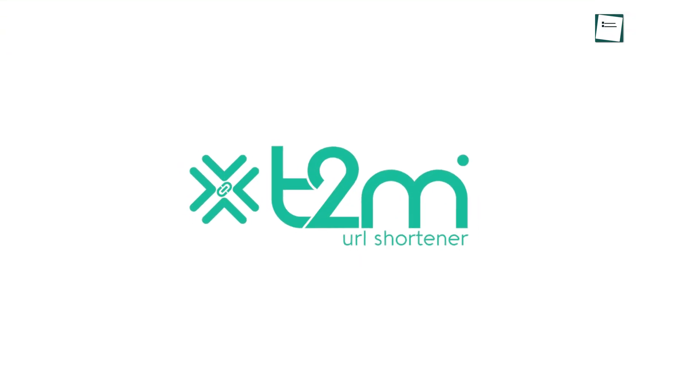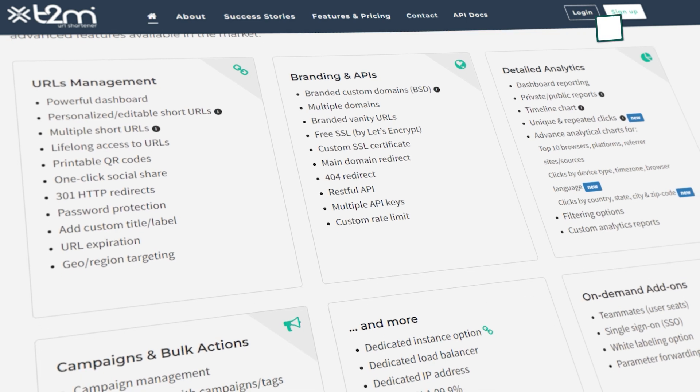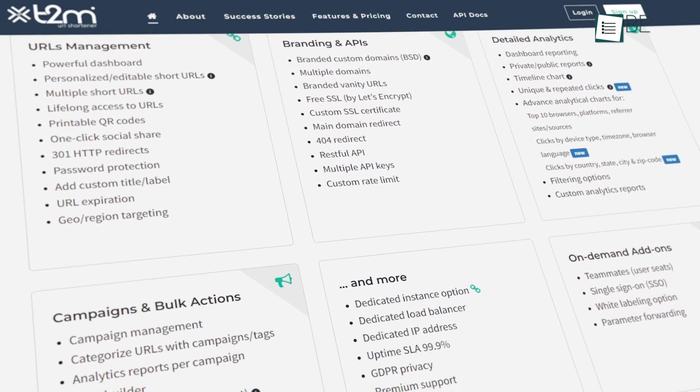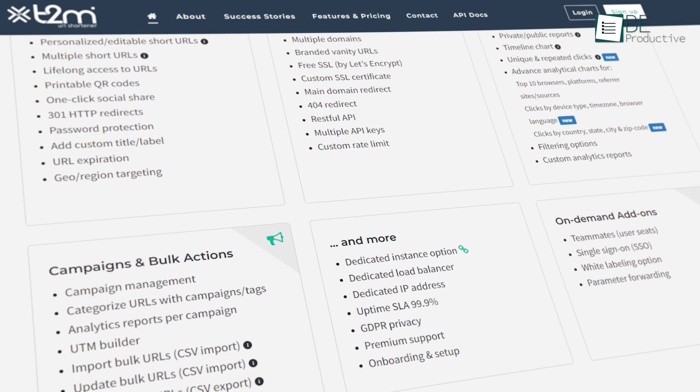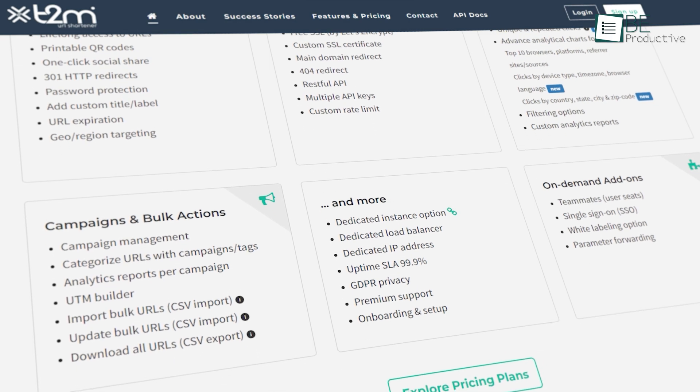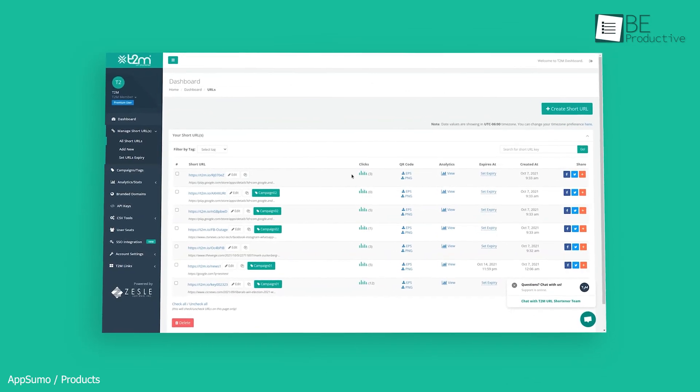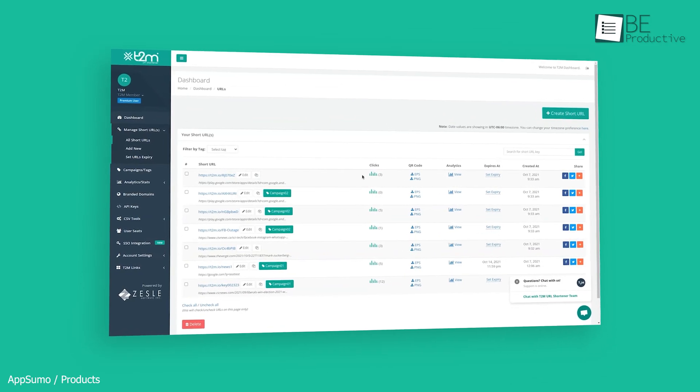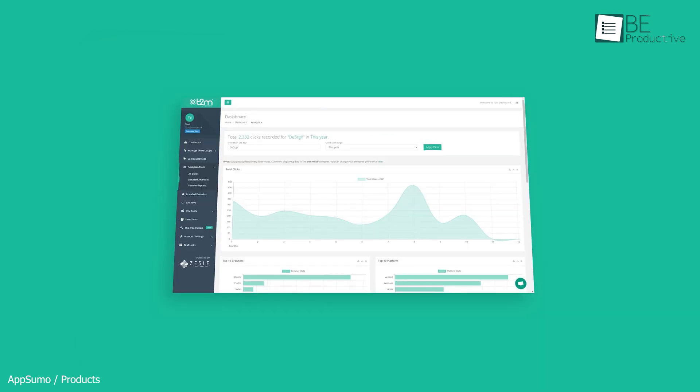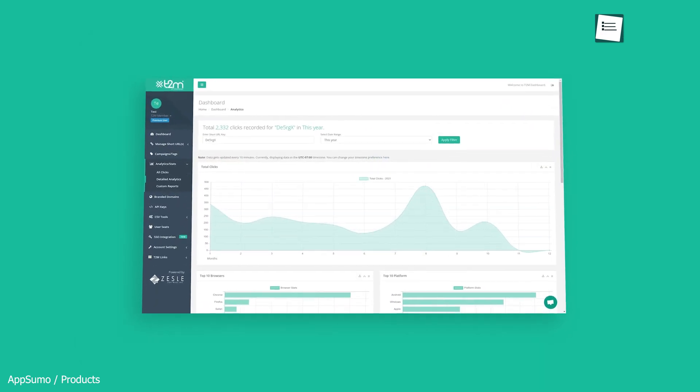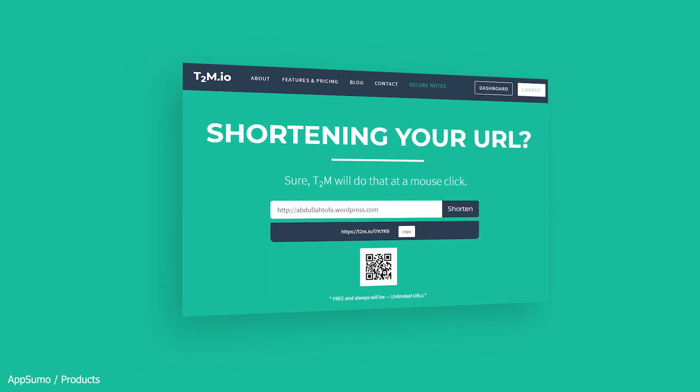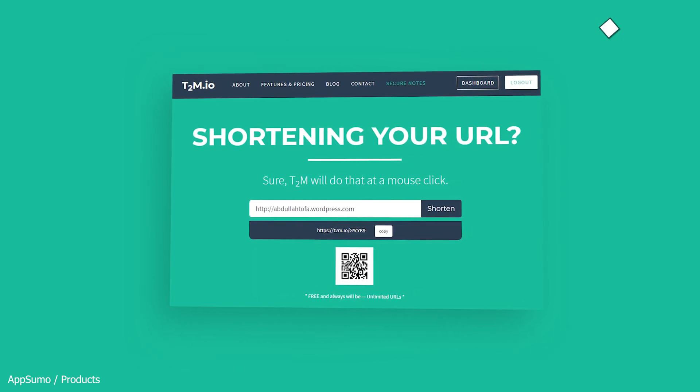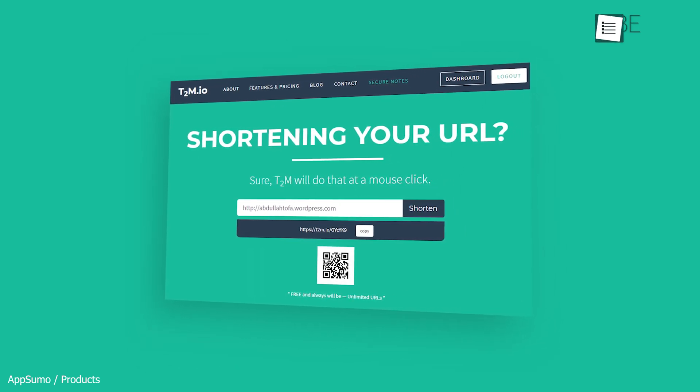Next on our list is T2M URL shortener, an all-in-one link management platform and custom URL shortener with branded features, QR codes, and detailed analytics. It features a helpful dashboard where you can get all the information for each URL at a quick glance. You can view the number of clicks and the detailed analytics. Besides that, you can also generate a dynamic QR code and set the expiration date.